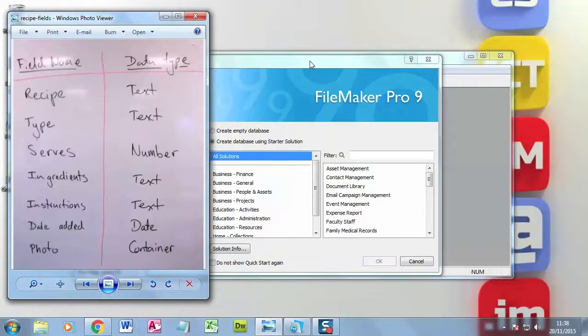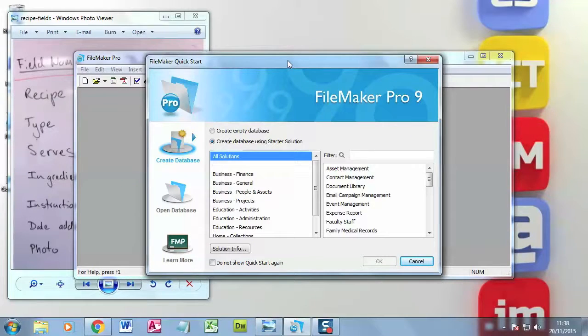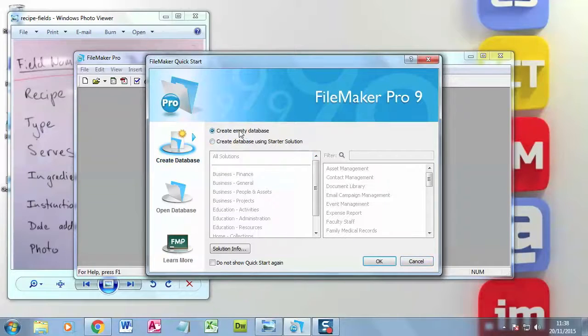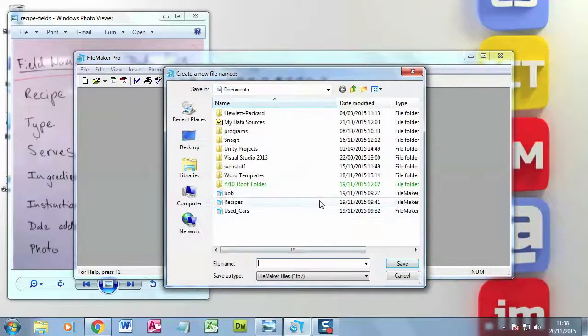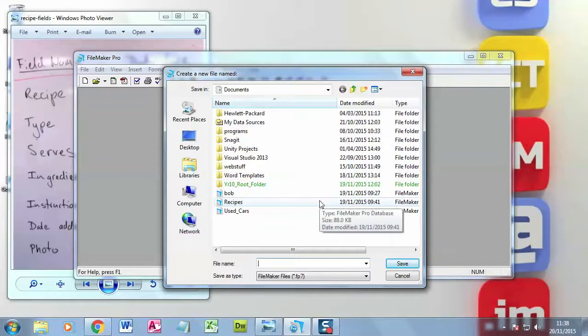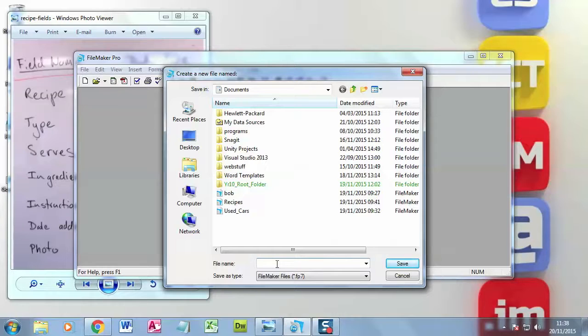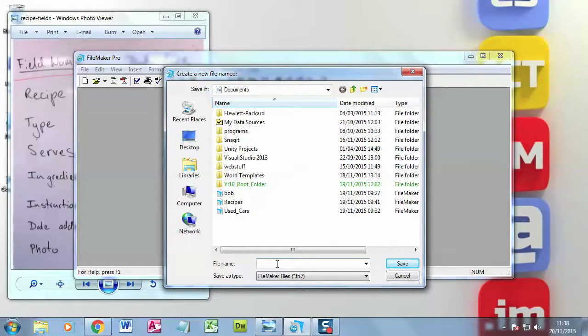And then I'm going to go to my database program, which is FileMaker Pro. So I've clicked on create a database and I'm going to create an empty database. I click OK. And the very first thing I do is save my database. And the reason we save it is because we don't want to risk losing any data. So if you save it at the beginning, what FileMaker Pro does is every time you make a change, it saves it.